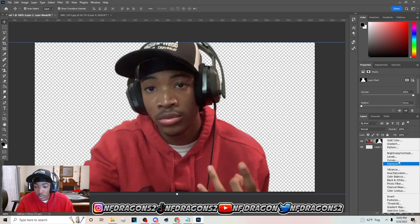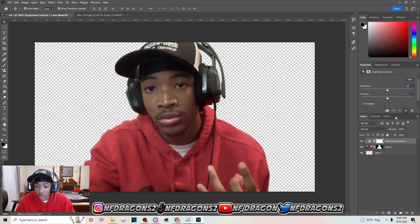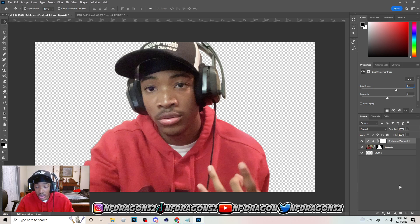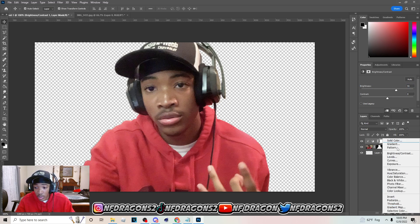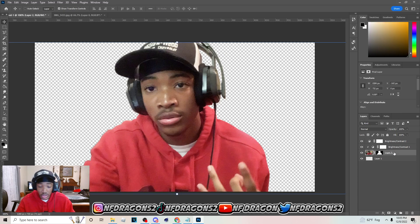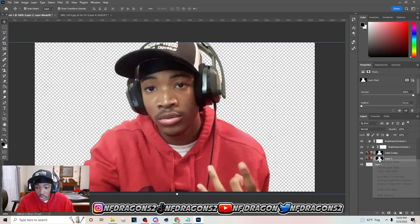Now that we have the image by itself, go up here and adjust the Brightness. We can also add some Contrast to the image. Now hit Ctrl+J to duplicate it.